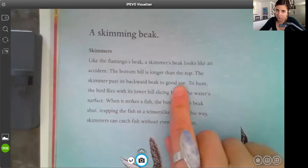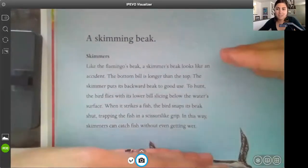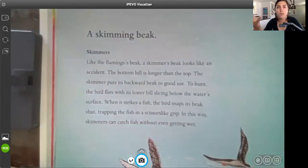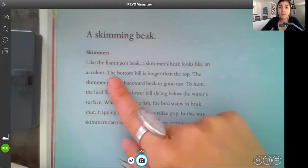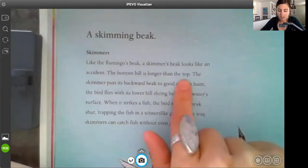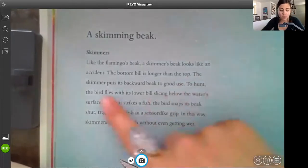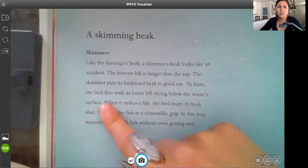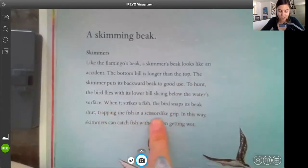So this paragraph is a little bit different. We know that the topic sentence is like that hamburger bun, the conclusion sentence is going to be the bottom of the bun, and all of the details in between are going to be the meat, the cheese, the lettuce, the tomato, the pickle, the egg — if you guys have ever had an egg on a hamburger. To hunt, the bird flies with its lower beak slicing below the water surface. What happens next? When it strikes a fish, the bird snaps its beak shut, trapping the fish in a scissor-like grip.